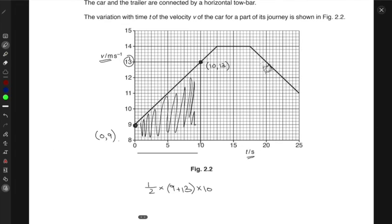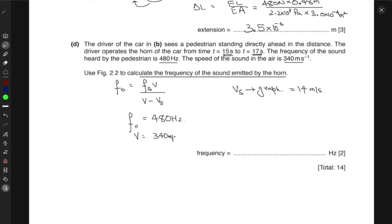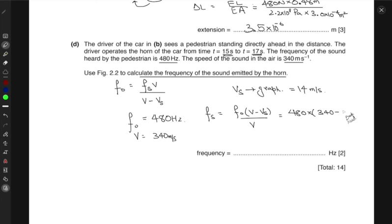From the graph, between t = 15 and t = 17 seconds the car's speed is 14 meters per second. Rearranging the Doppler formula to find the source frequency: fₛ = f₀ × (v − vₛ)/v = 480 × (340 − 14)/340 = 480 × 326/340, which gives a source frequency of approximately 460 hertz.